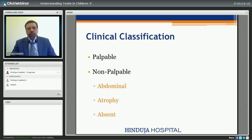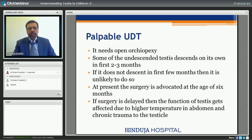Clinically we divide undescended testis into palpable or non-palpable, because this will help us in management of the patient. In non-palpable, it can be any one of three varieties: abdominal, meaning it is in the abdomen; atrophied, meaning it is small in size; and the third entity is absent testicle.